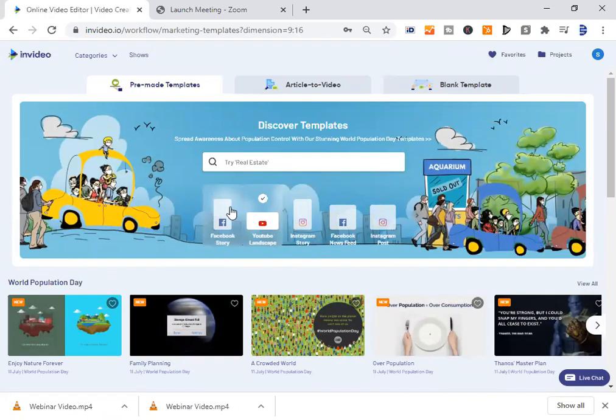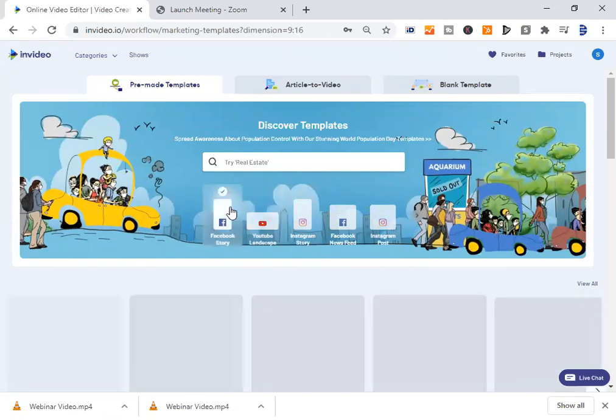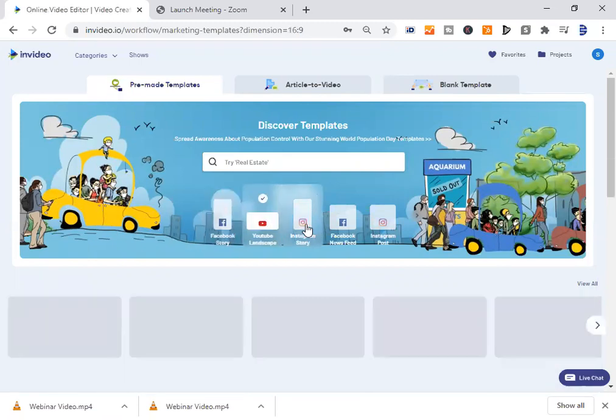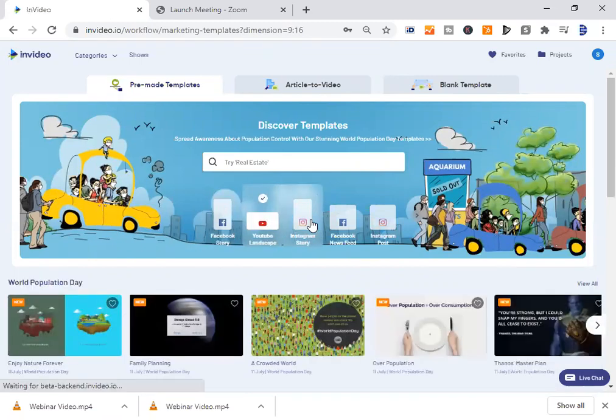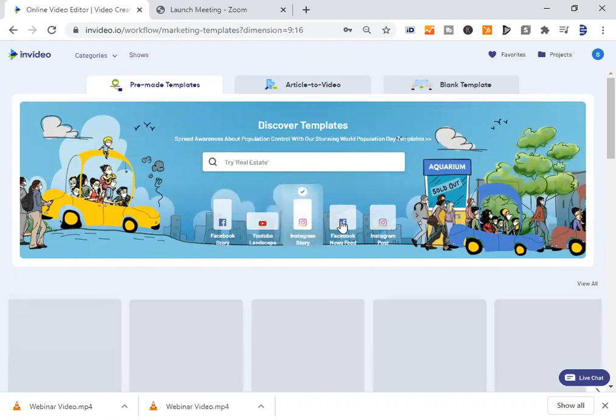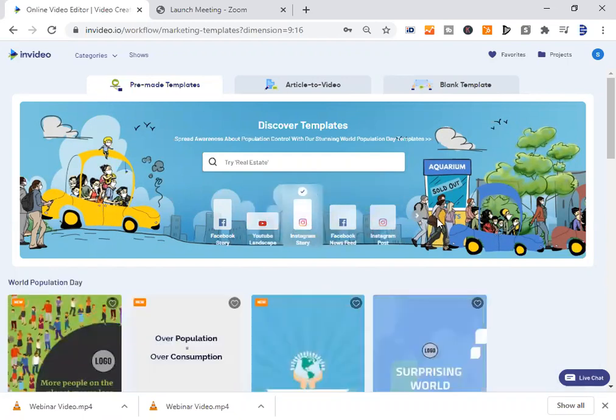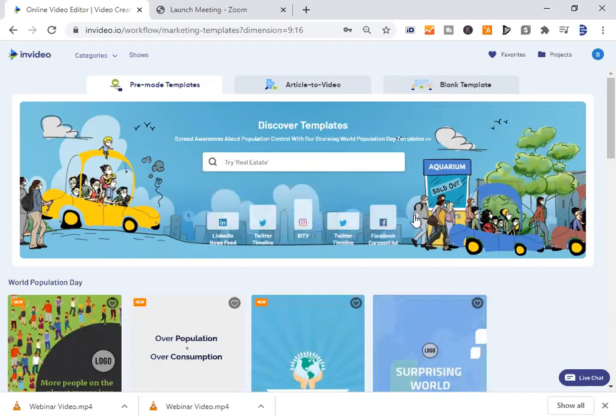Along with Facebook Story, YouTube landscape, we are in the position to create Instagram stories, Facebook feeds, Instagram posts, LinkedIn feed, and Twitter timelines.